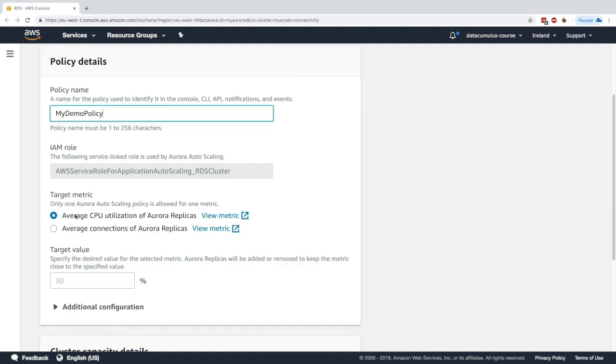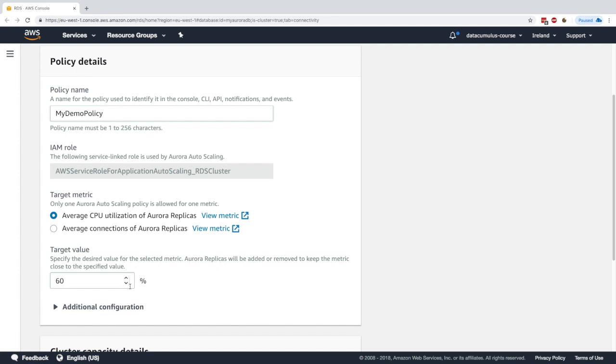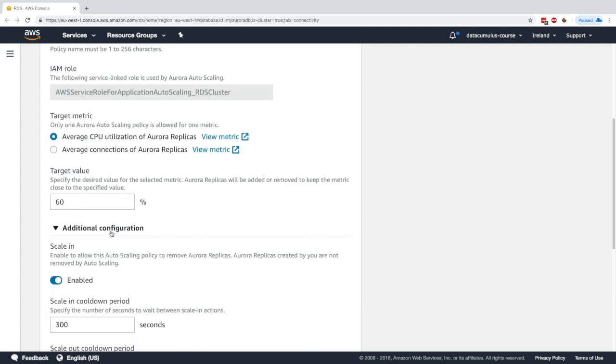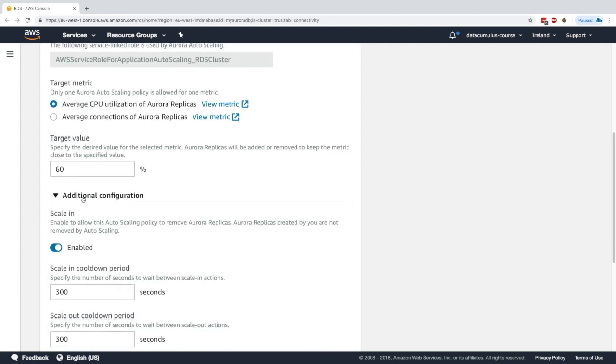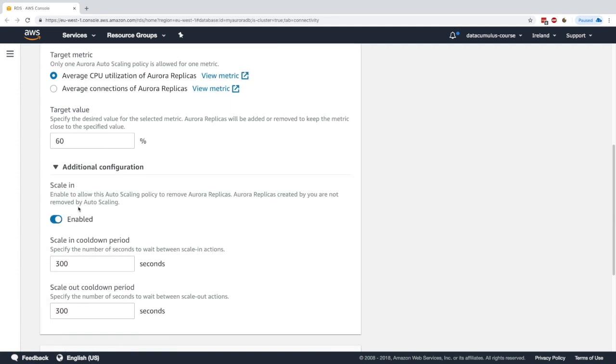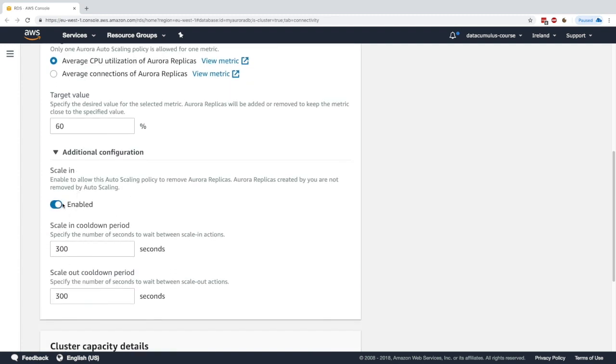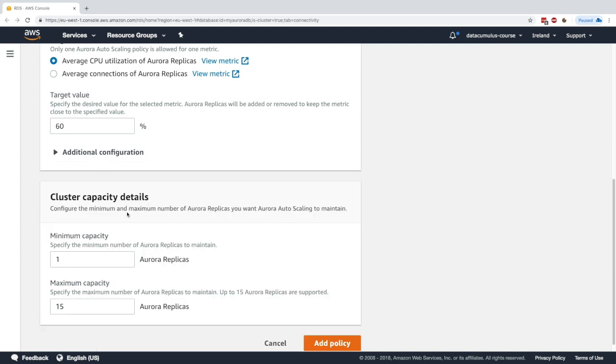You could scale on the average CPU utilization of your Aurora replicas—say, I want my target CPU utilization to be 60%. You could set up additional configuration policy around scaling, the cooldown period, and the scale out cooldown period, just like an ASG.